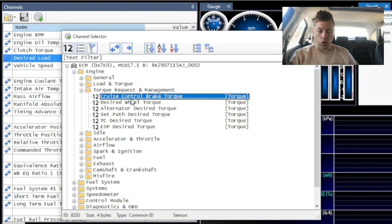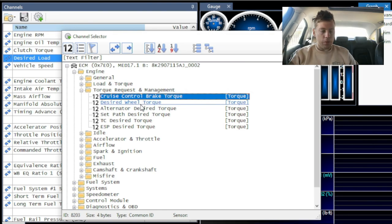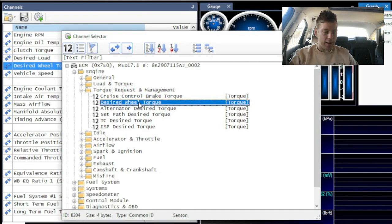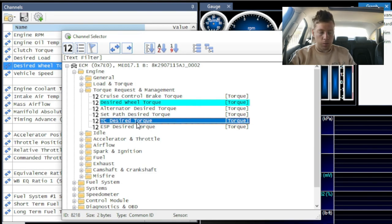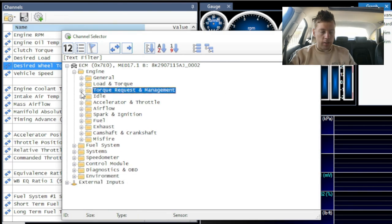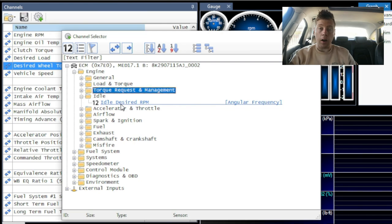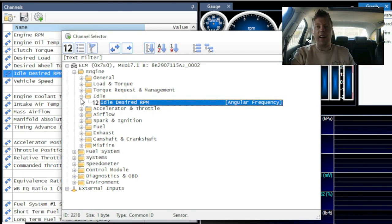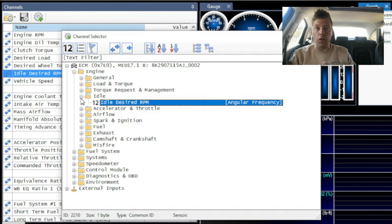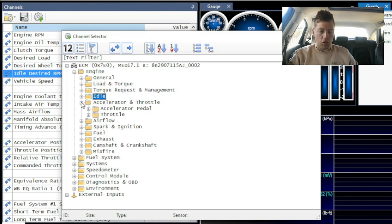Going over to Torque Request and Management — we've got cruise control brake torque, desired wheel torque which I like so I'll double-click it, alternator desired torque, and ESP desired torque. Going to Idle — this is our idle desired RPMs, which is a great indication to see if your car is idling at, say, 1000 RPMs but the desired is 750, you know something's wrong. I'll select that and then go to Accelerator and Throttle.